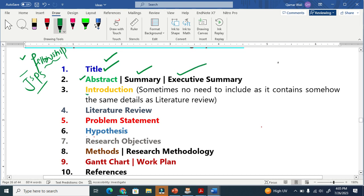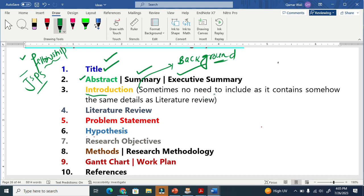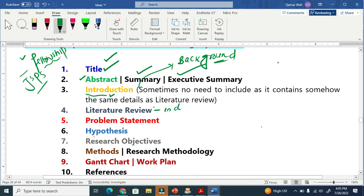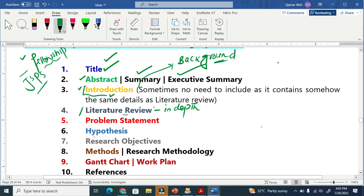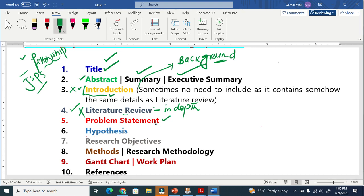Next is the introduction, which people sometimes call the background — just as shown in the University of Technology Sydney example. Introduction and background are essentially the same thing. Literature review and introduction are also related, but the literature review is a more in-depth analysis. Sometimes people include only an introduction without a literature review, or vice versa. The next important thing is the problem statement, which you must include in your research proposal.